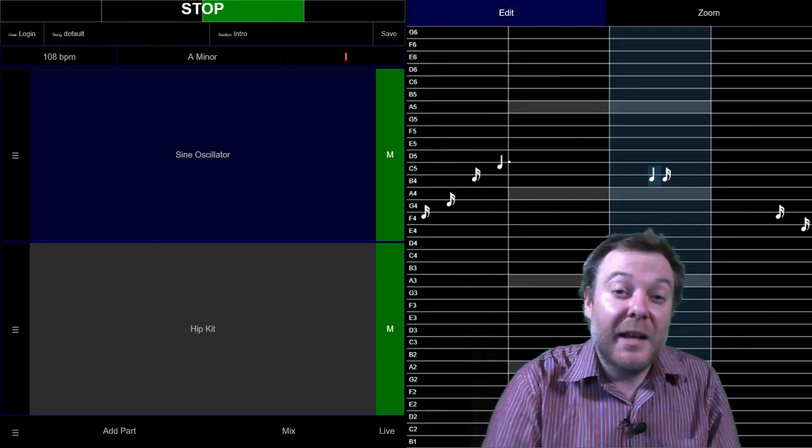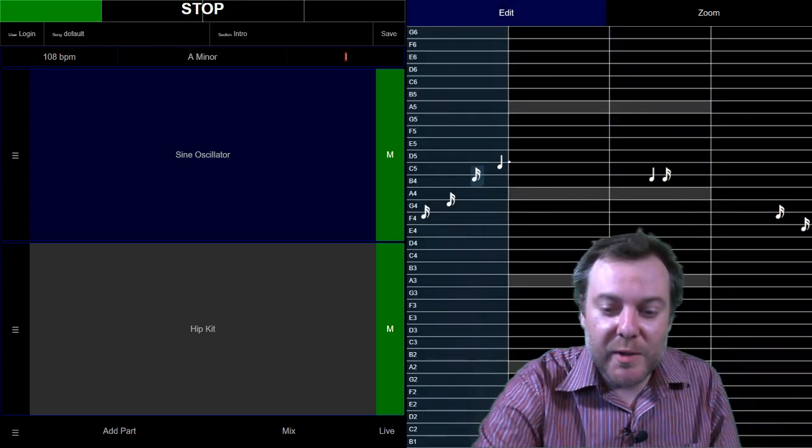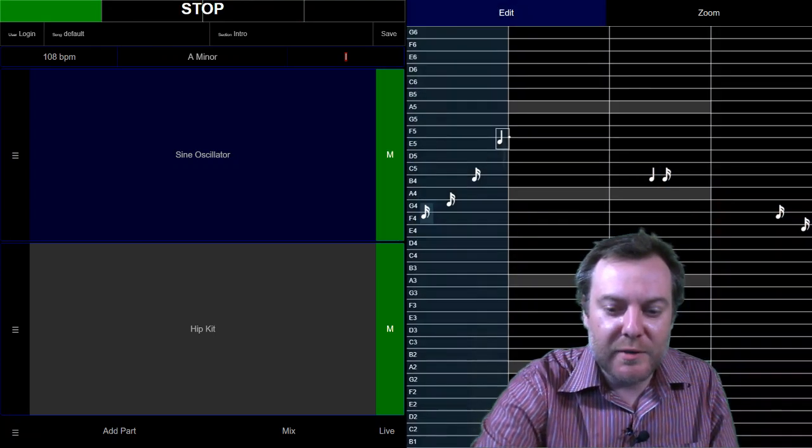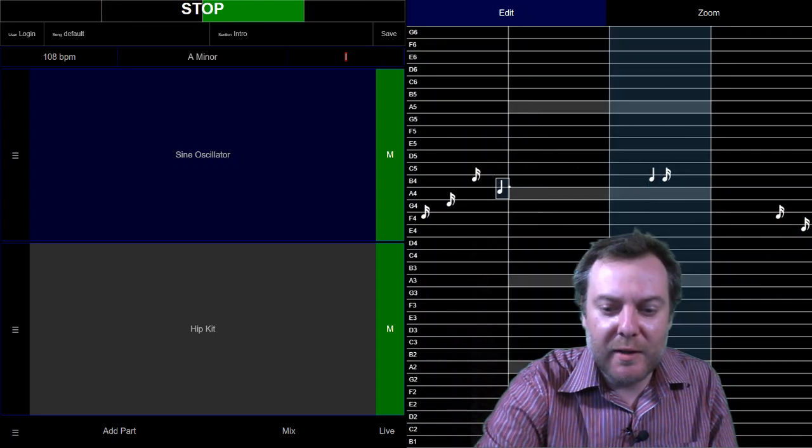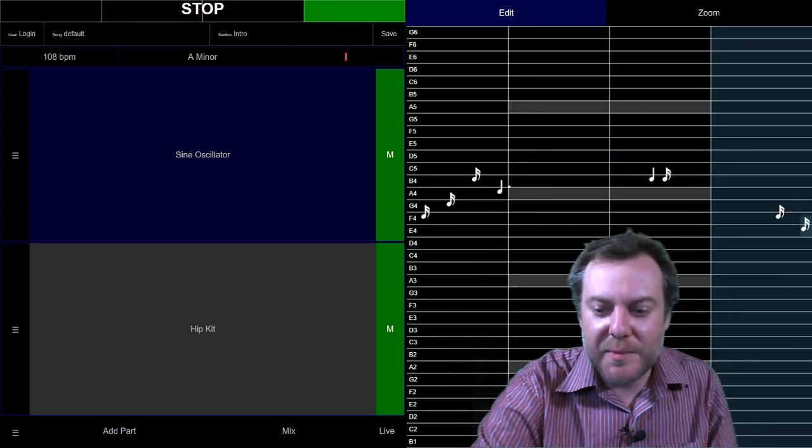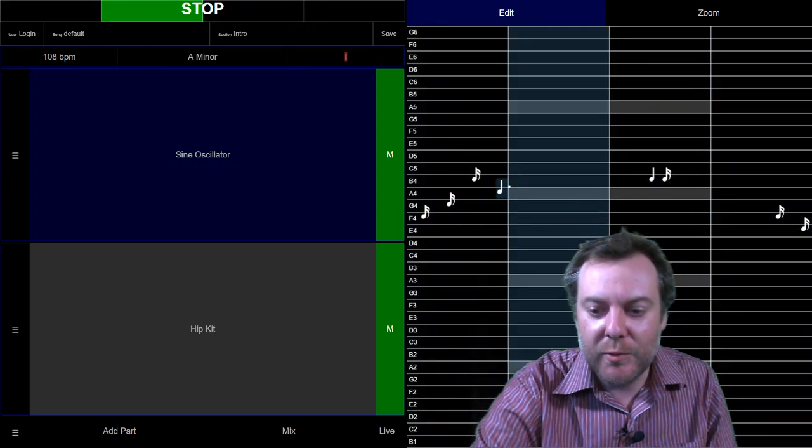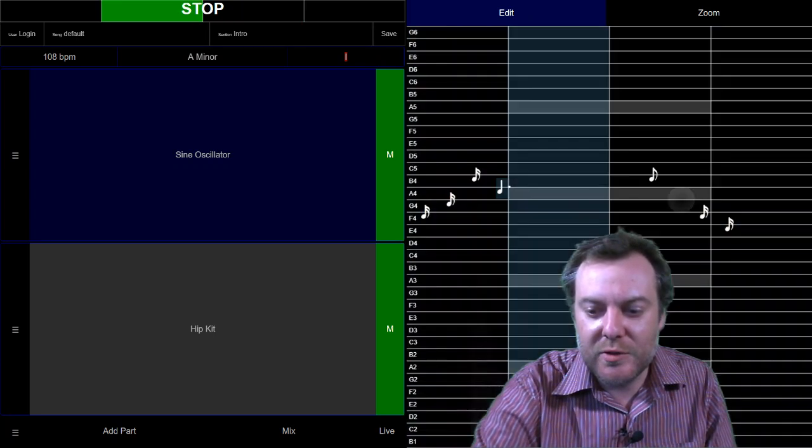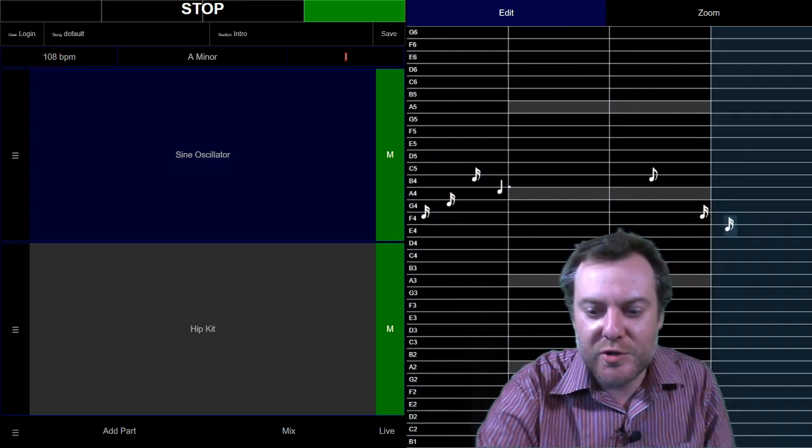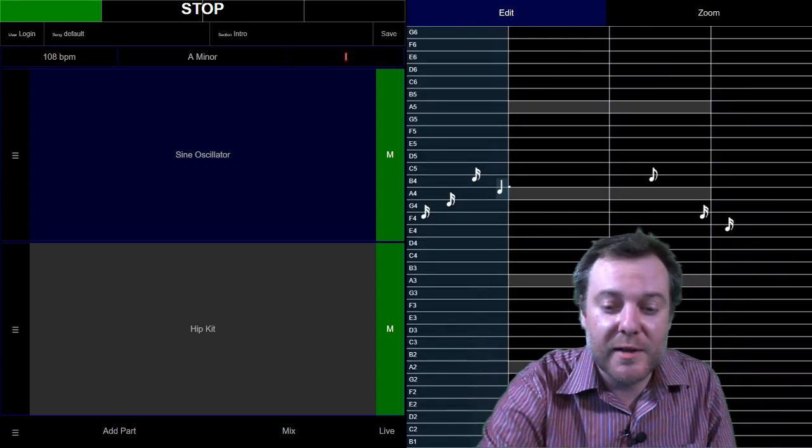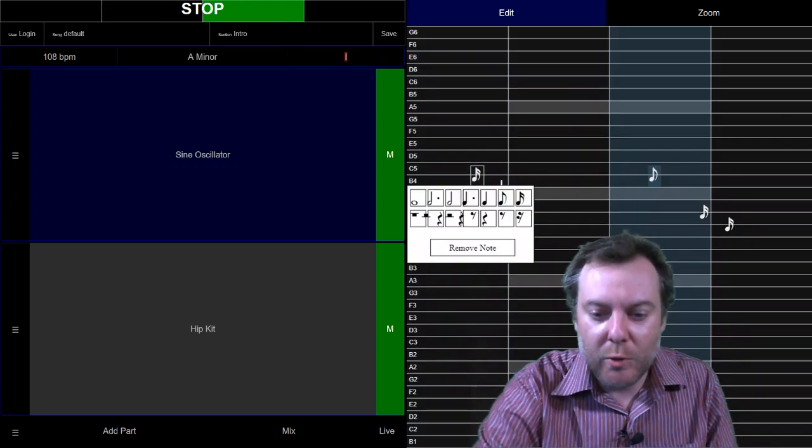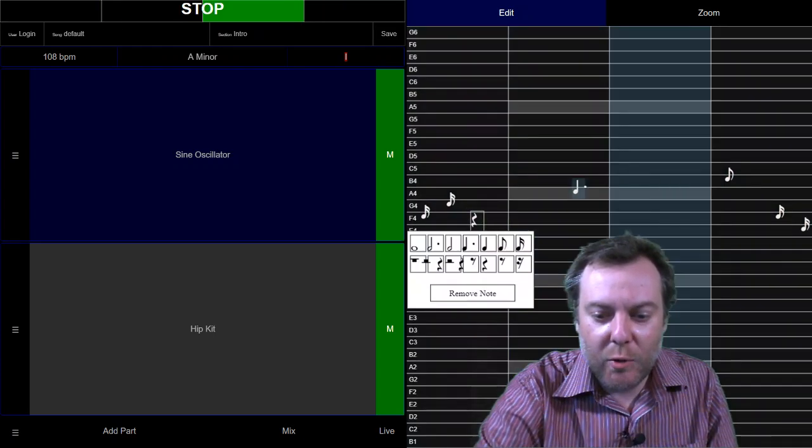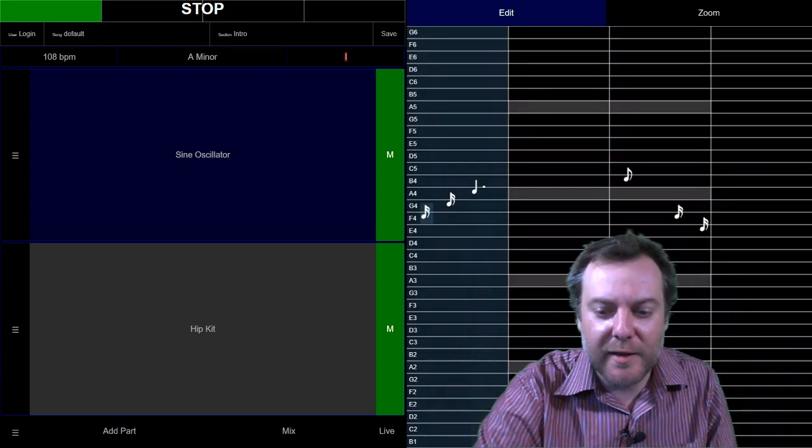We can edit in this mode. We can pick a note and drag it up and down to put it in the right spot. We can tap it to change its duration or turn it into a rest or remove it altogether.